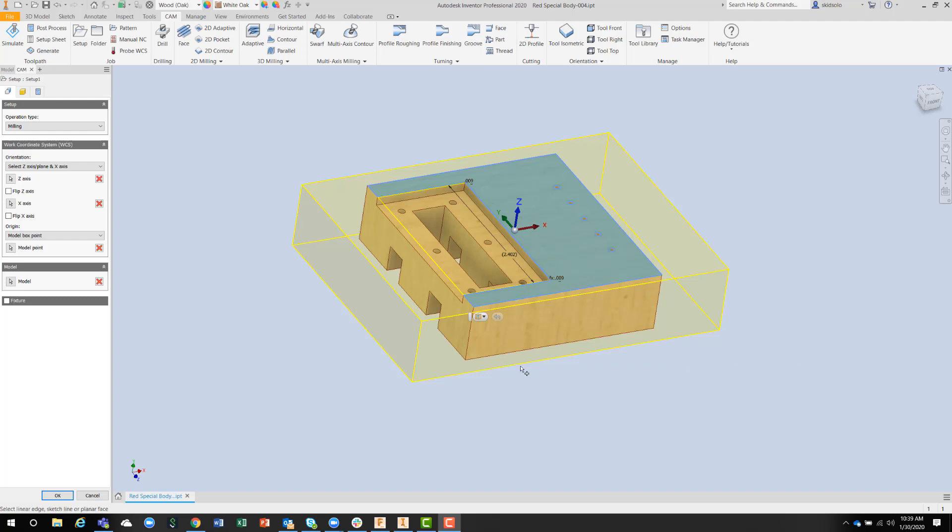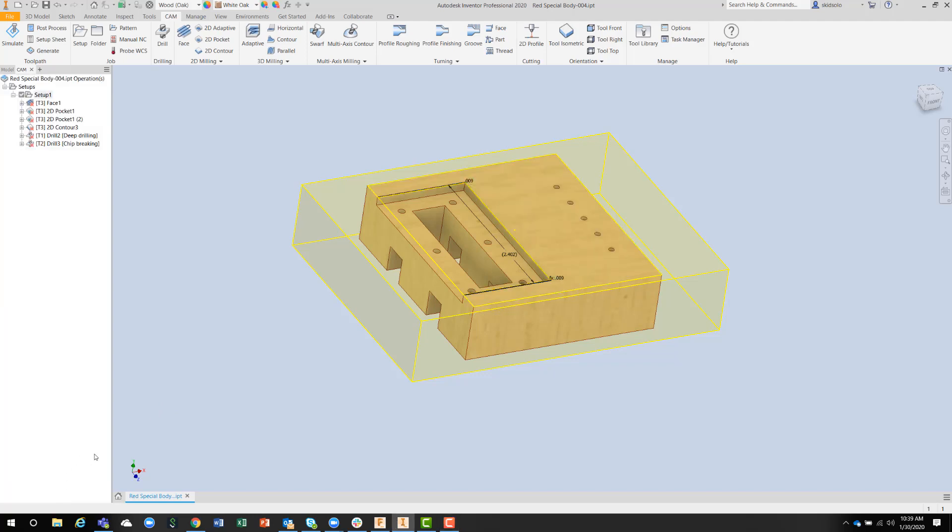Now we have the setup on the machine in the correct place, we can move out of that and we can start to add operations in.